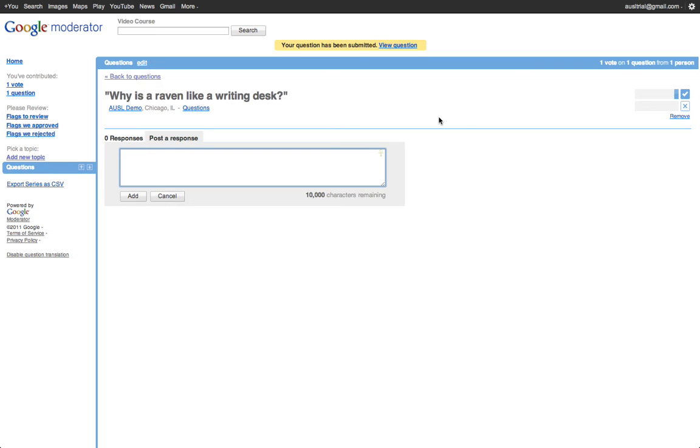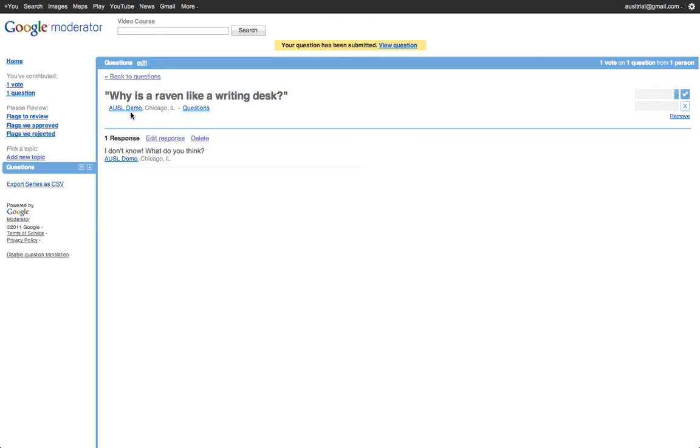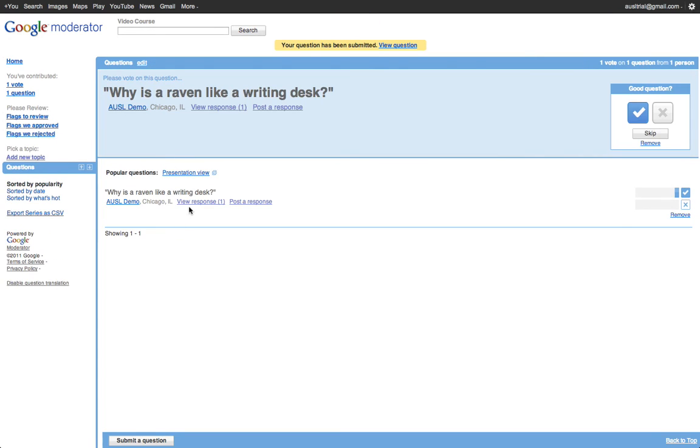So, I don't know. What do you think? And you can see that it comes up as a threaded reply, which is really nice.